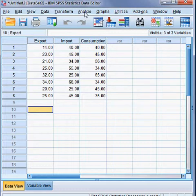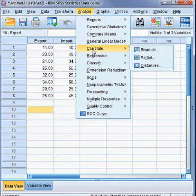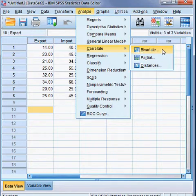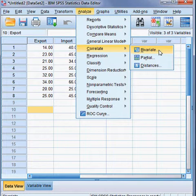I click on Analyze, then Correlate, then Bivariate. Bivariate means the association or correlation between any two variables. So I choose Bivariate.